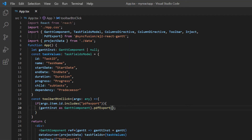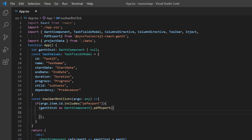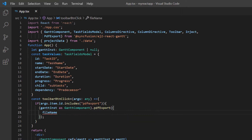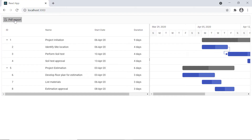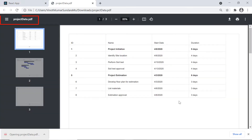See here, when I click the PDF export option in the toolbar, the Gantt chart records will be exported into a PDF document. Now I will show you how to change the file name of the PDF document. Within the PDF export method, I include the fileName option and assign the value 'project data'. Check now — the PDF file is exported with the file name 'project data'.